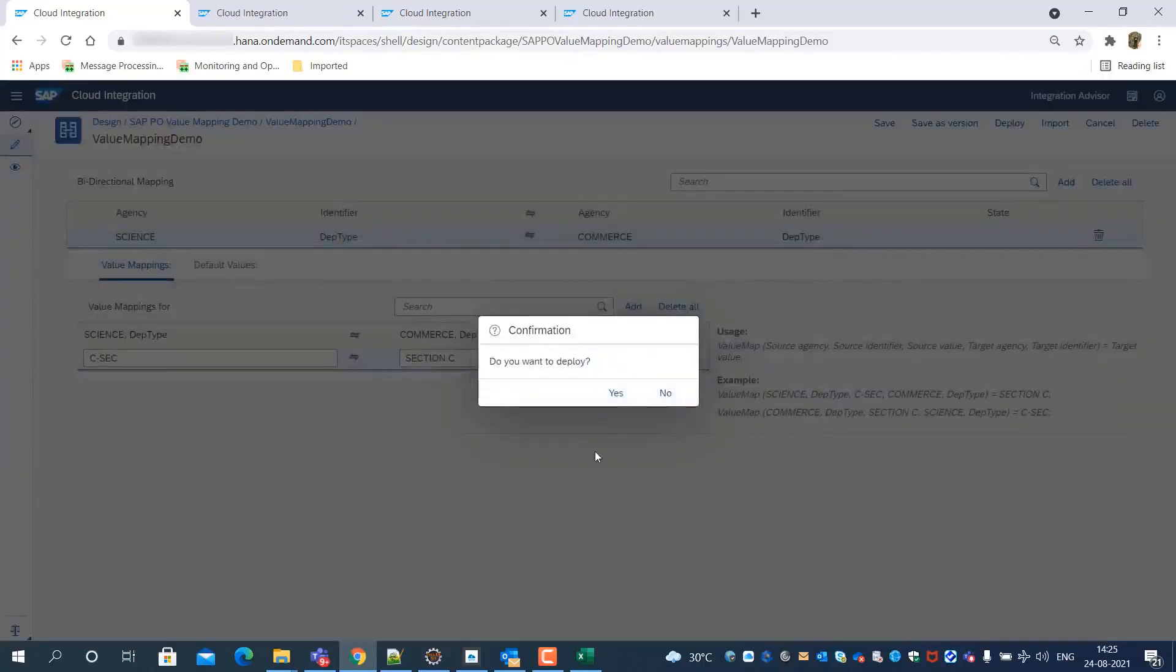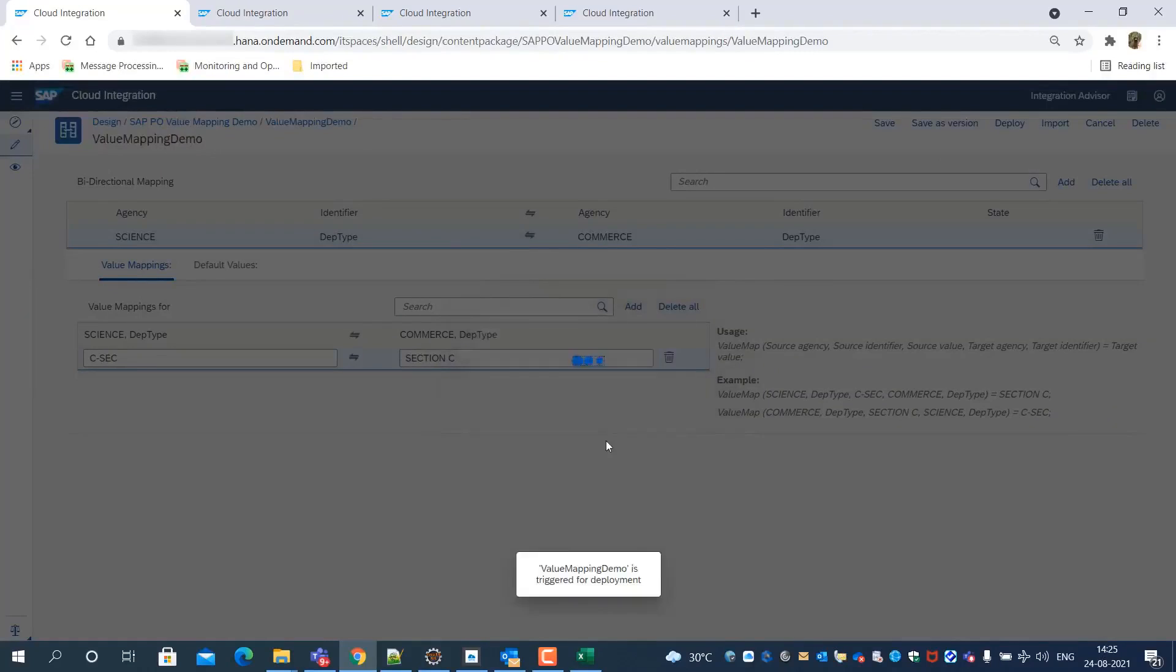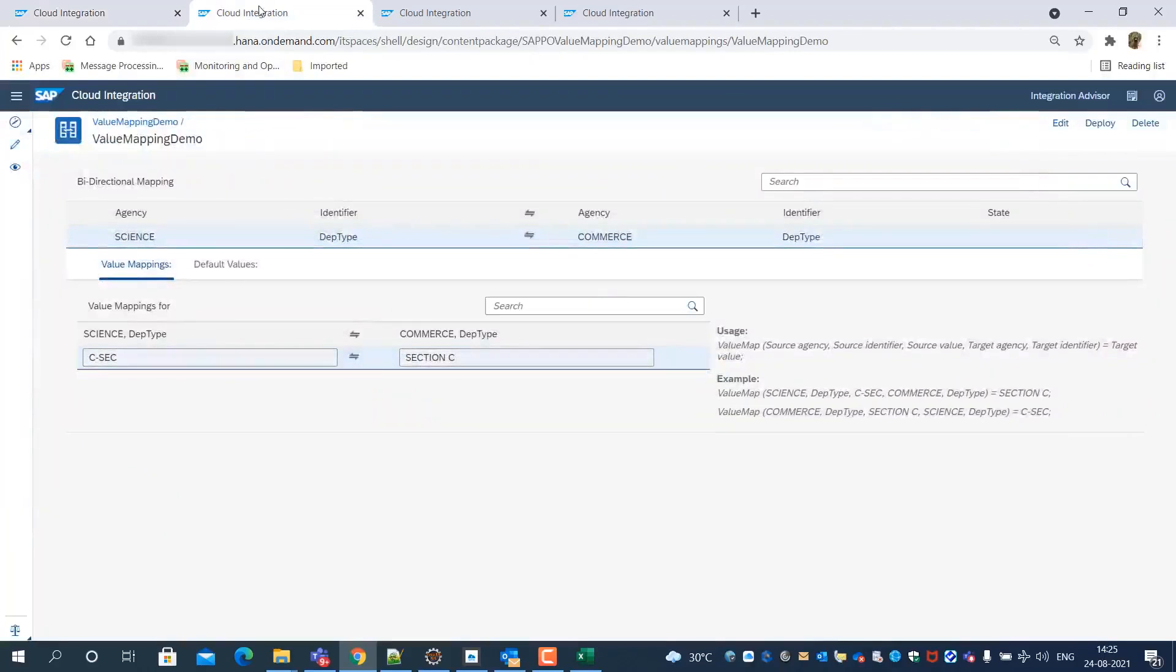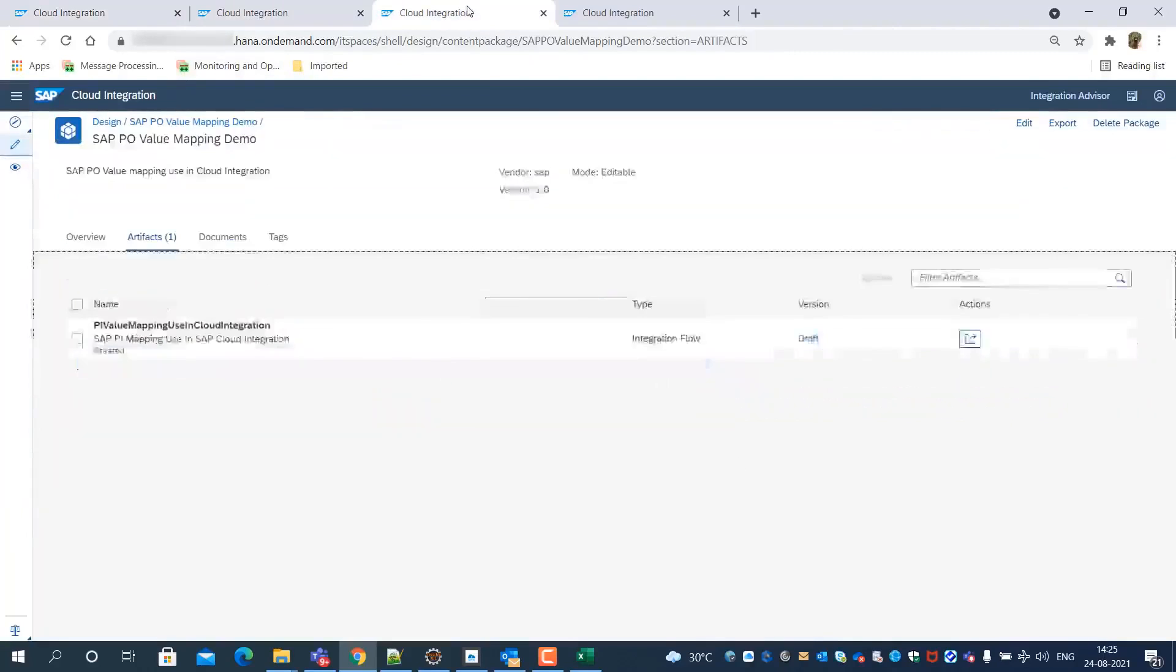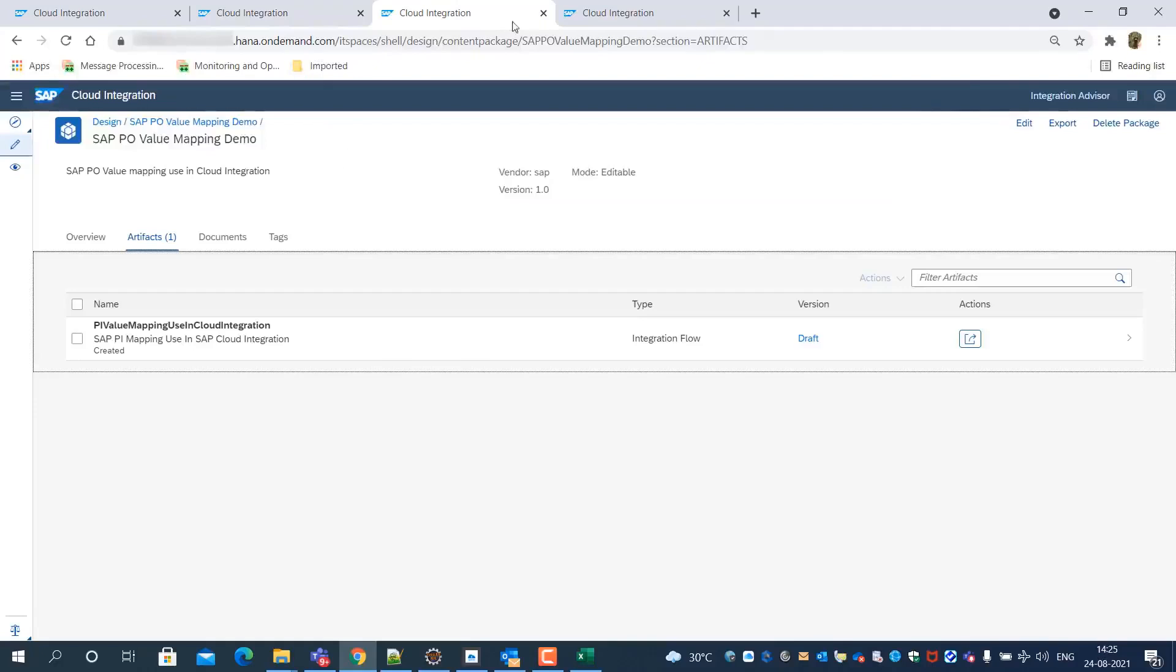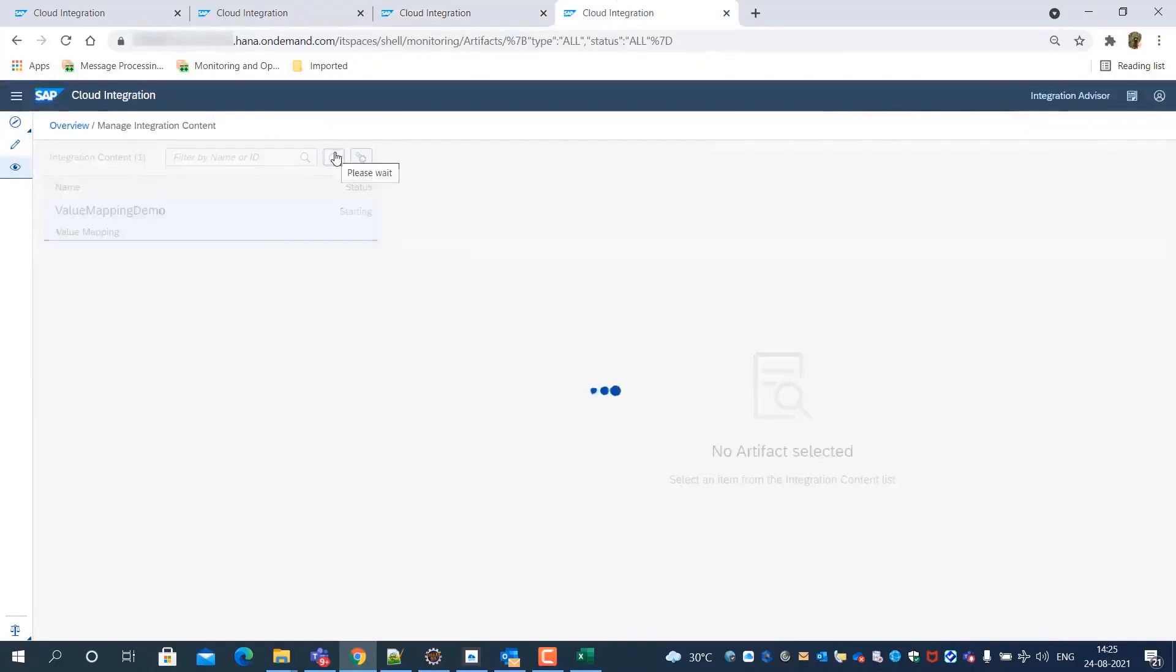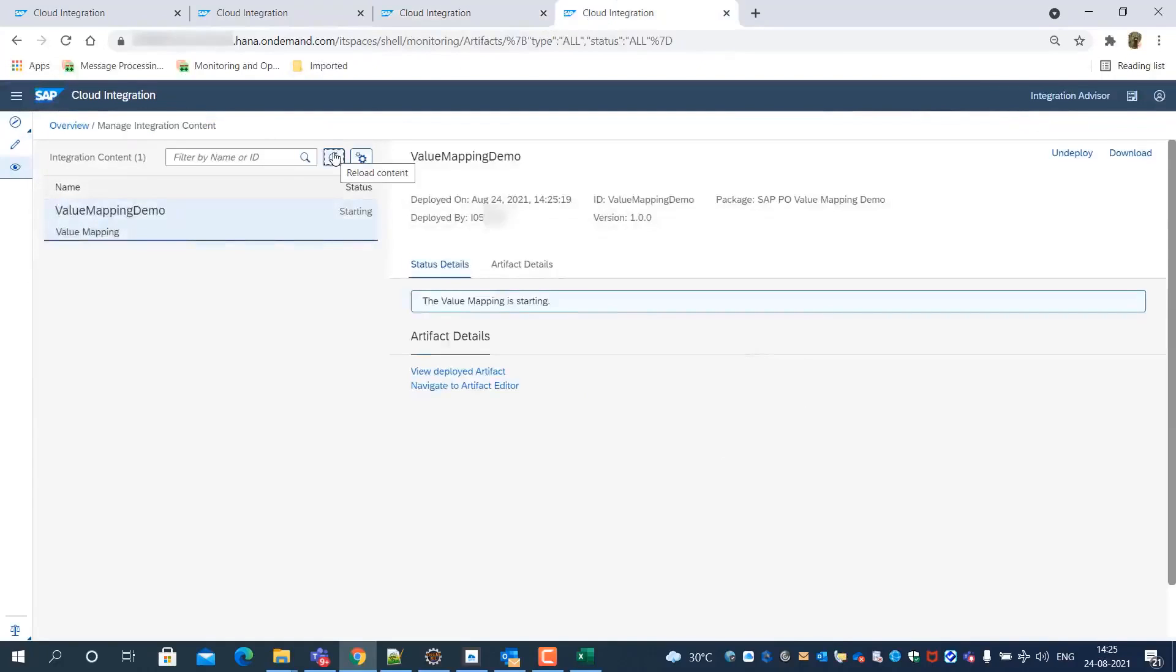Now we deploy the value mapping, so that we can reference it in the message mapping functions. Its deployment is successful as we see status started.